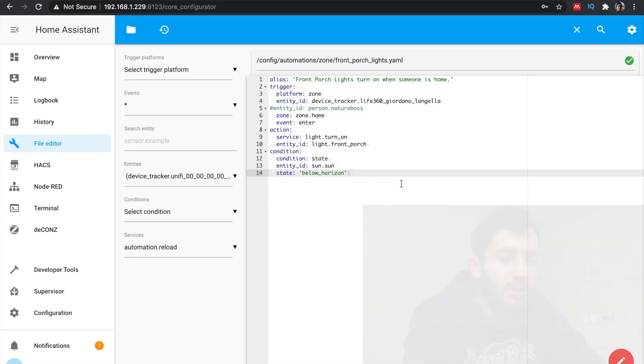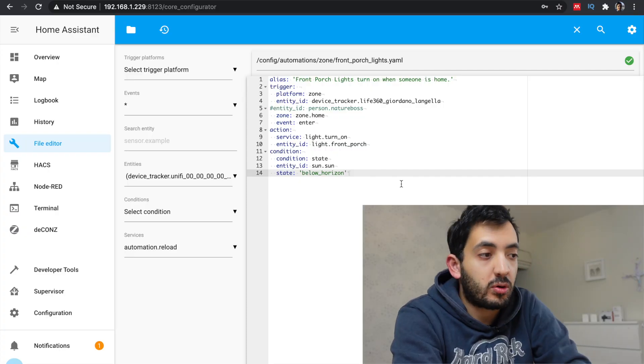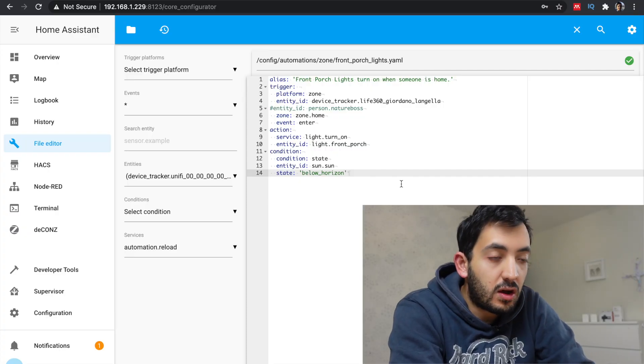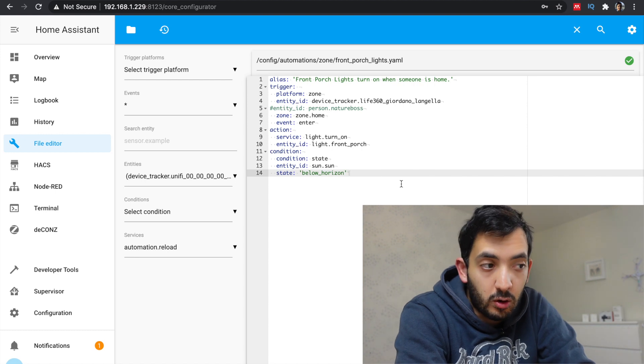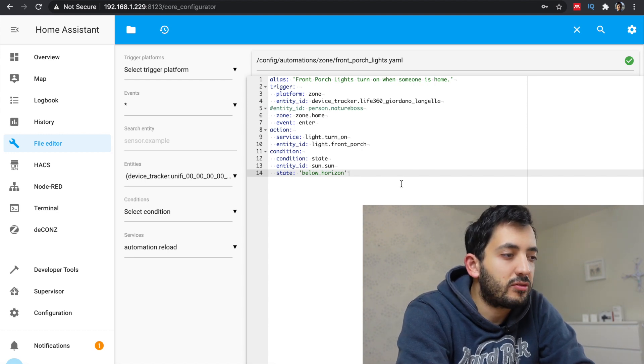In this automation, I'm going to turn on my front door porch light when I enter the zone called home in Home Assistant. This zone is a default zone that you normally have when you set it up at the beginning, but you can go to configurations and general and change your home and launch different latitude settings. So let's go into our automations.yaml file and create a new entry. My automation is called front porch lights turn on when someone is home.